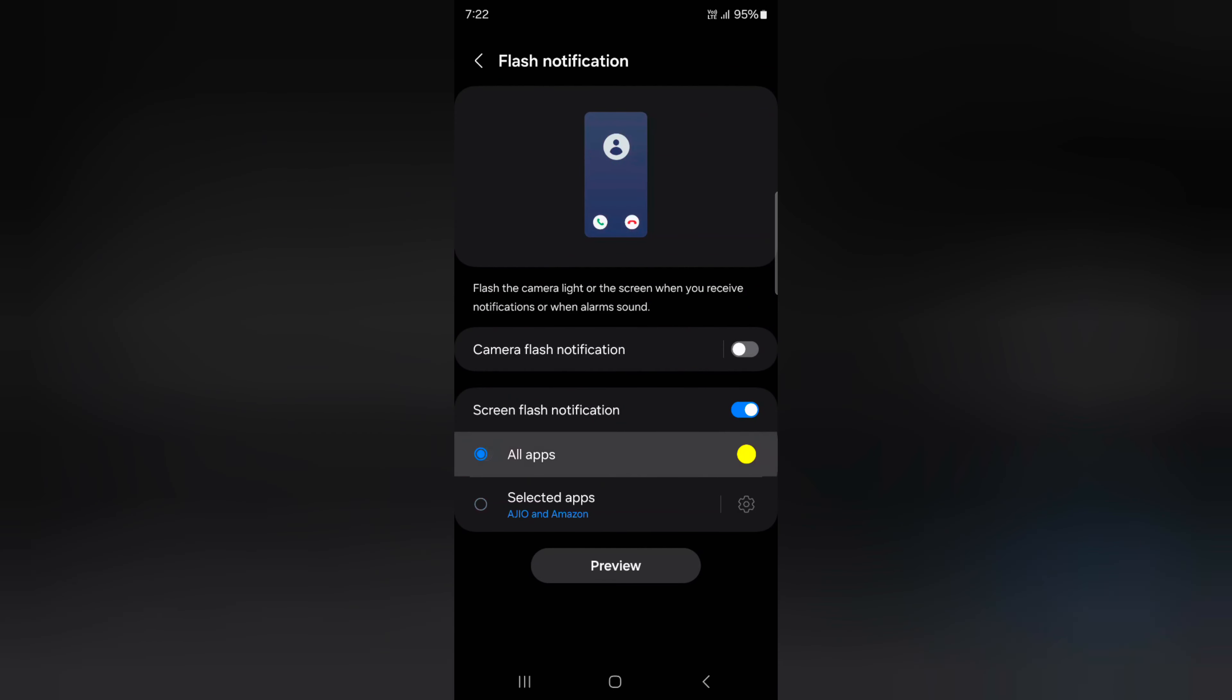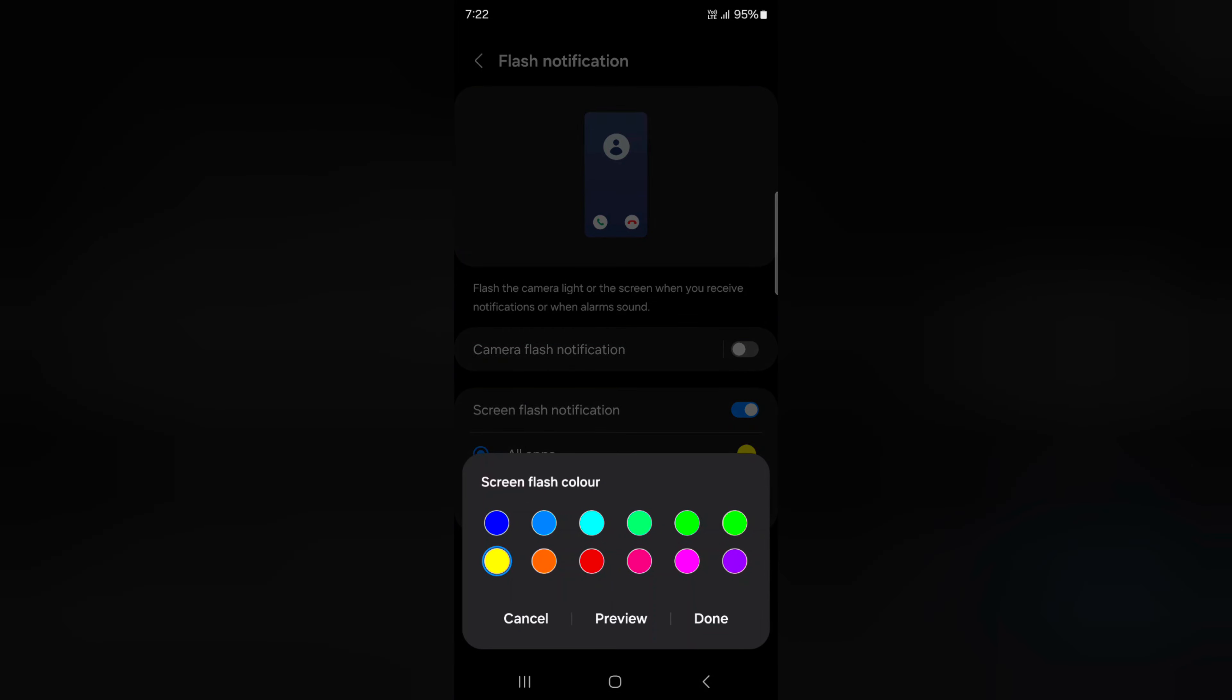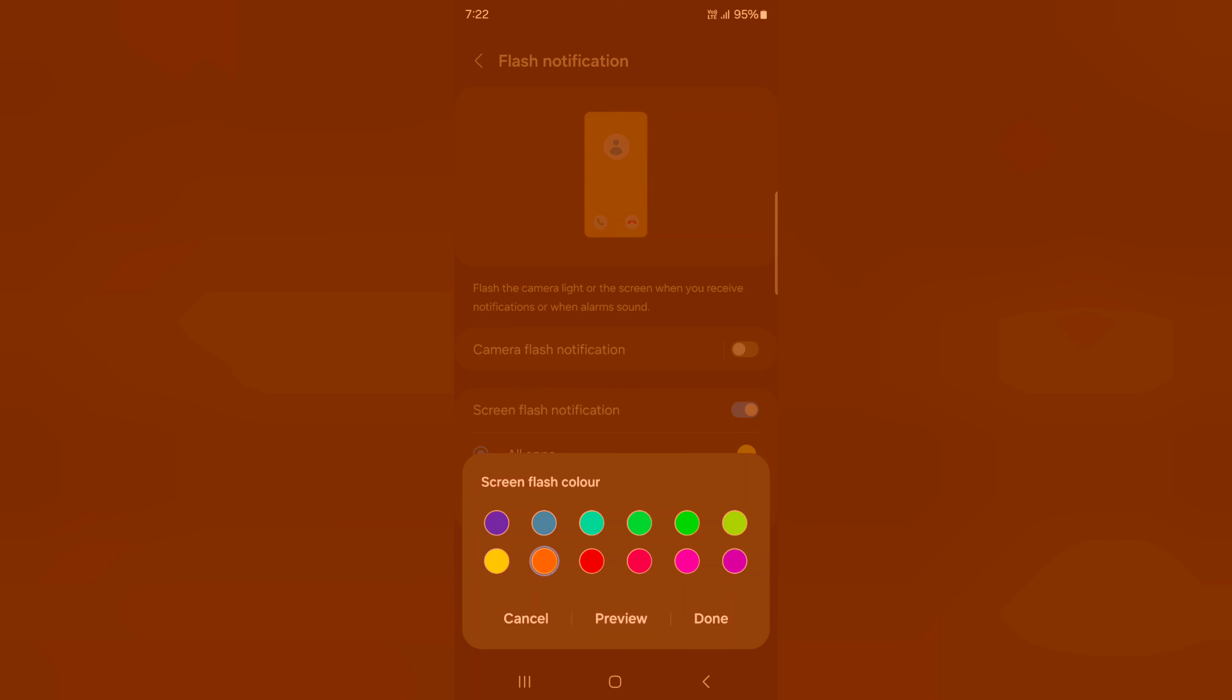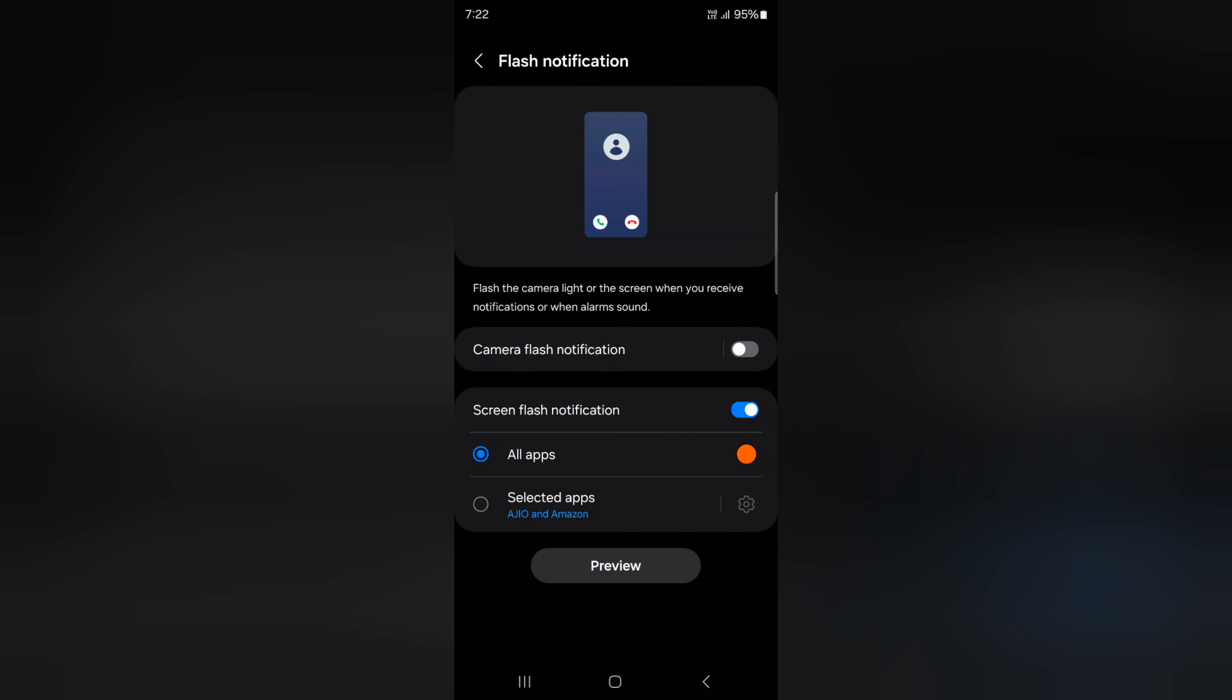Tap on All Apps, then tap on the circle and select the color you want for the screen flash. Preview it, then tap Done.